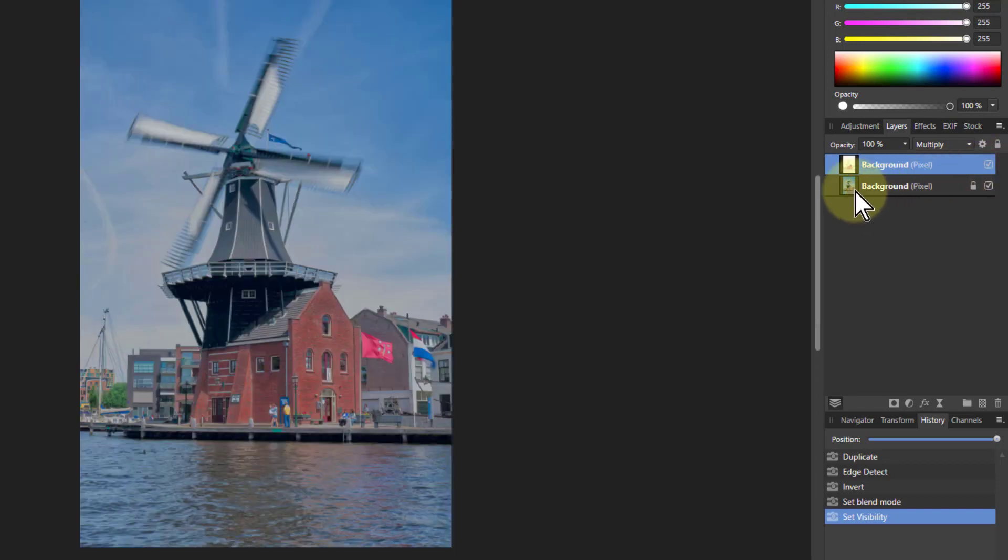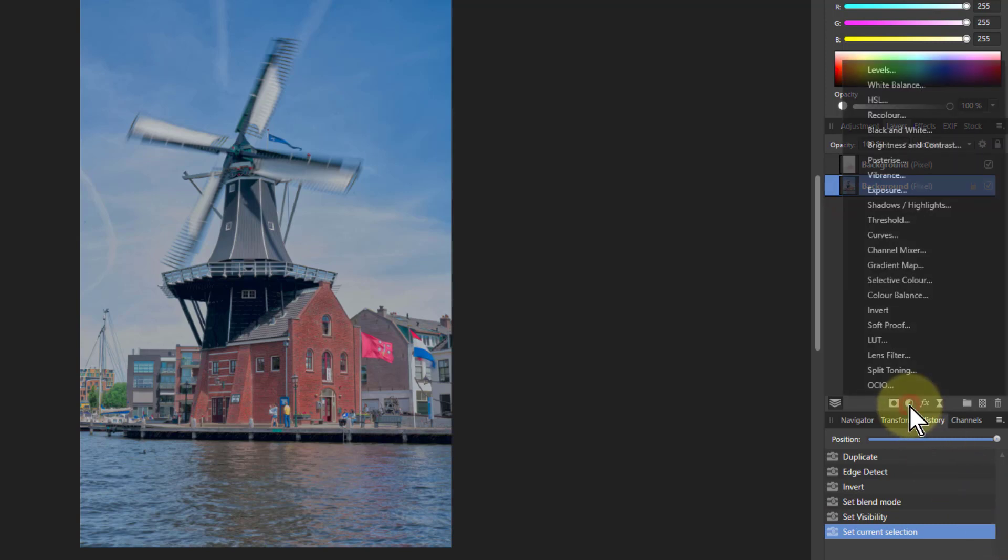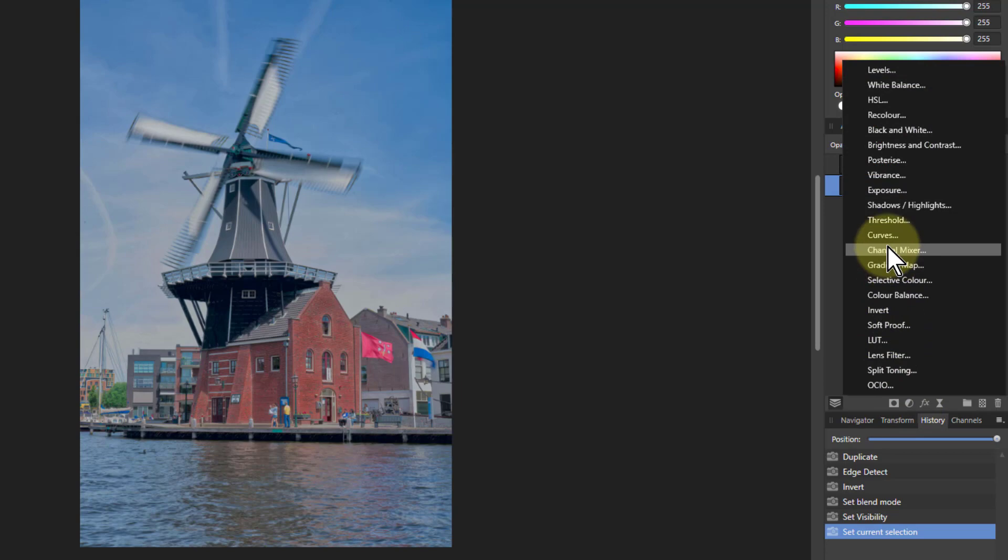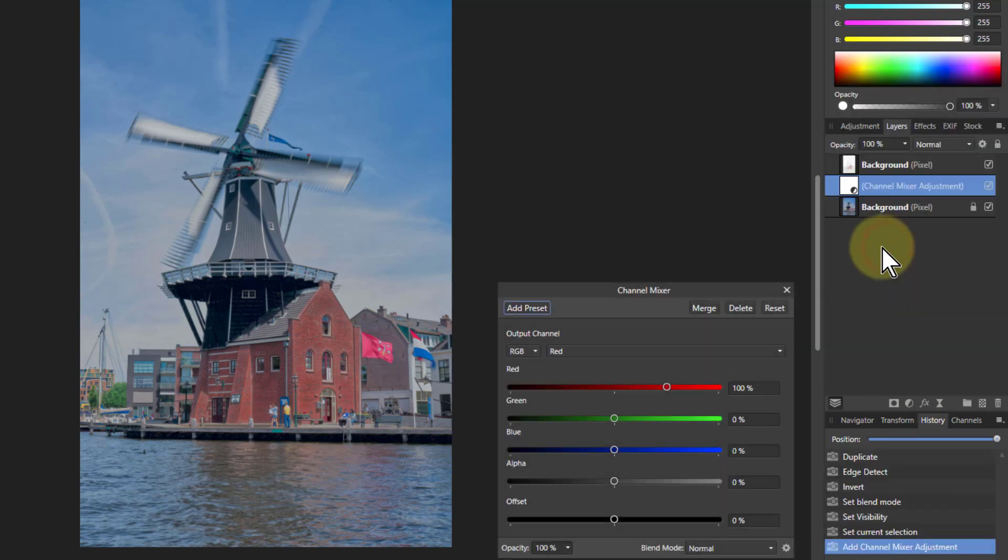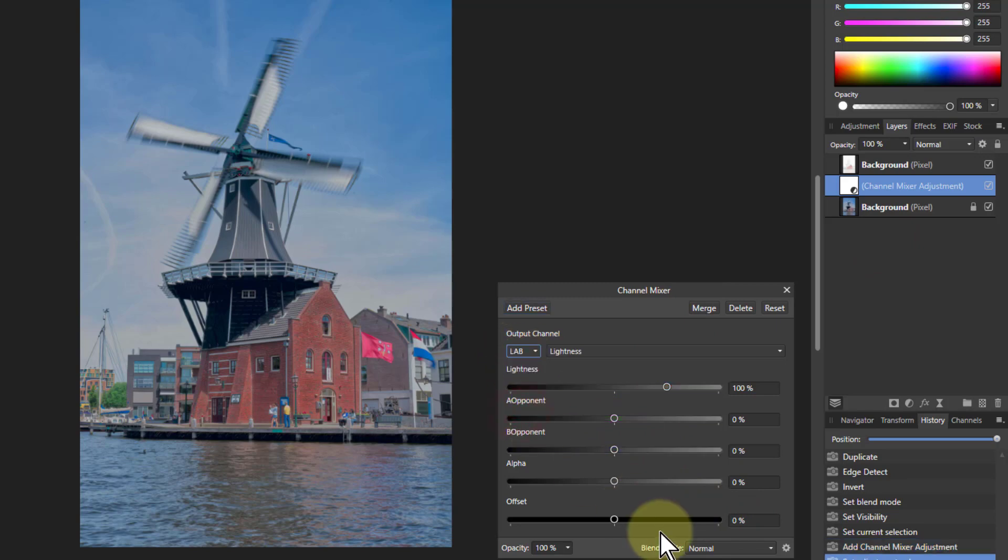Then we're going to take the bottom layer and we're going to go to adjustments here and go up to channel mixer. To channel mixer we're going to change this output channel here to LAB. Then just in the first one here, lightness,